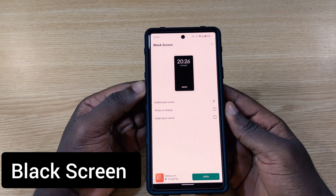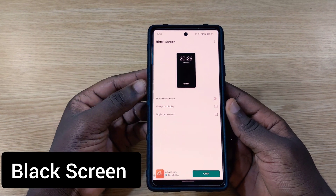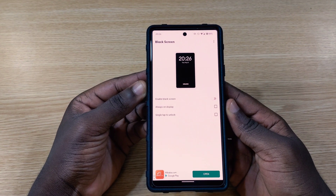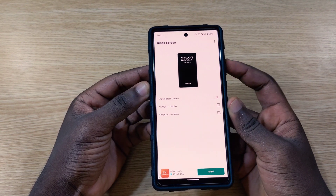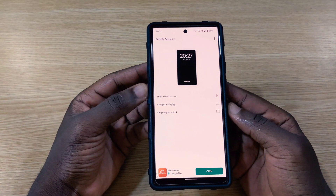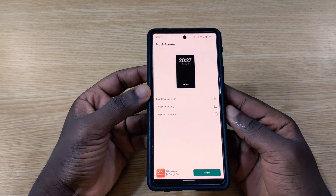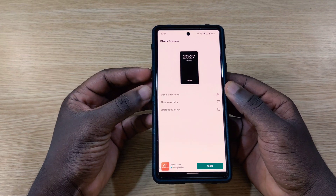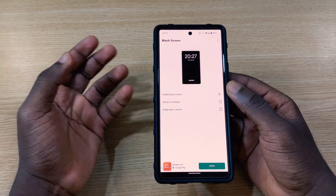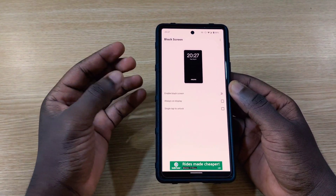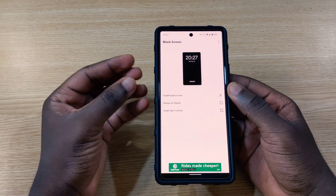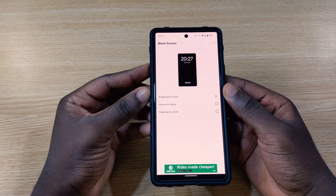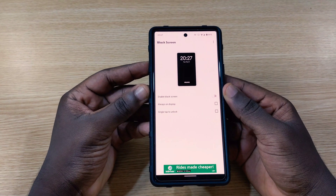The first app we have on the list is called Black Screen. Black Screen is one of the applications I think everyone is going to like. With this app, you can play YouTube videos while your phone screen is locked. Sometimes you might want to listen to podcasts or a playlist on YouTube, and with your screen on the whole time whilst the video plays, it's going to drain your battery and make your phone die very quickly.